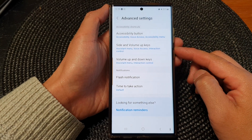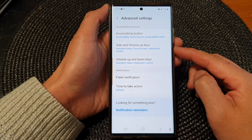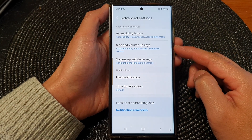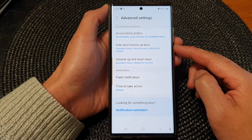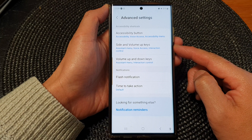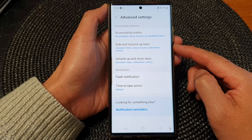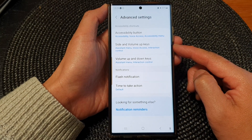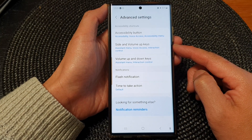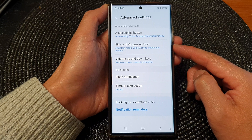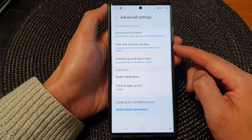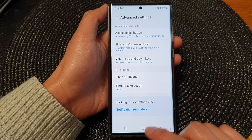Hey guys, in this video we're going to take a look at how you can set all the shortcuts for the side and volume up keys on the Samsung Galaxy S23 series.